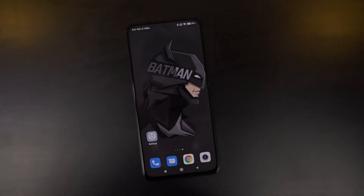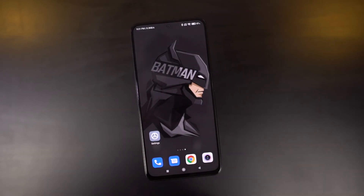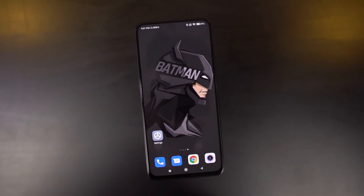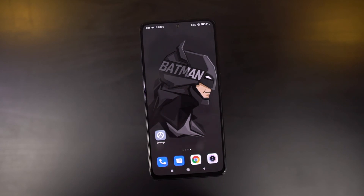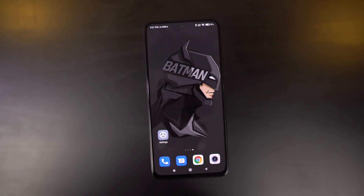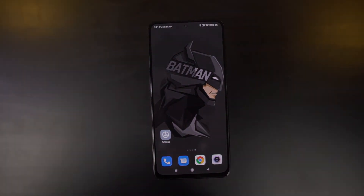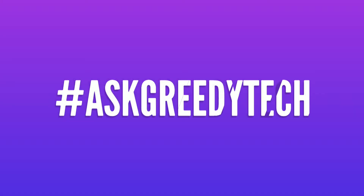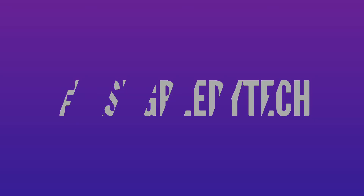So guys, these are all the most important tips and tricks that you need to know about your POCO M4 Pro 5G. If I missed out on anything important, do let me know by commenting below this video. With that said, this was Nikhil signing off — see you in my next video.